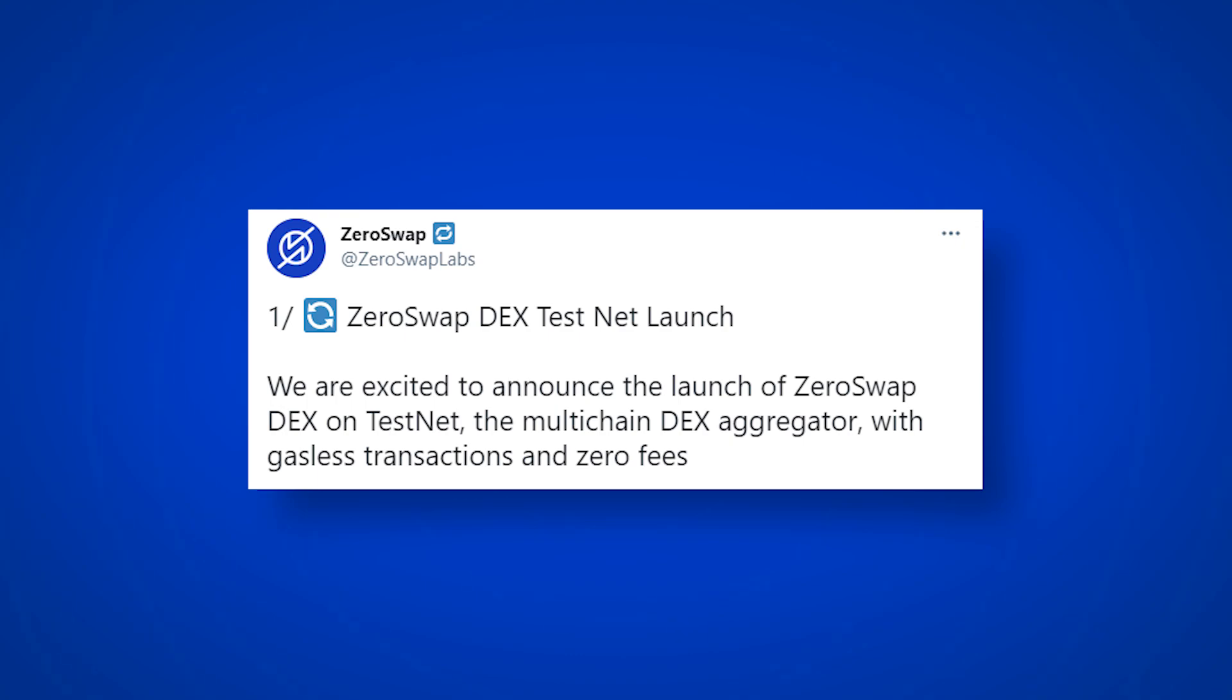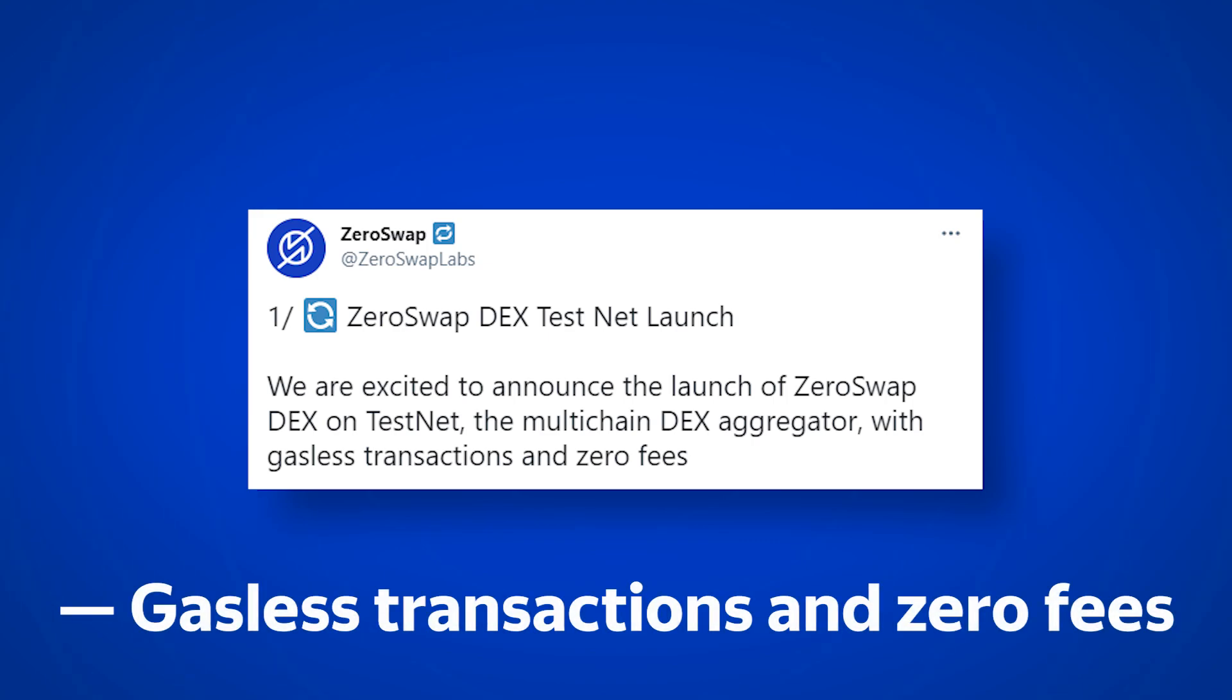On April 30th, the ZeroSwap team announced the test launch of the main product, a decentralized multi-chain exchanger with gasless transactions and zero fees.